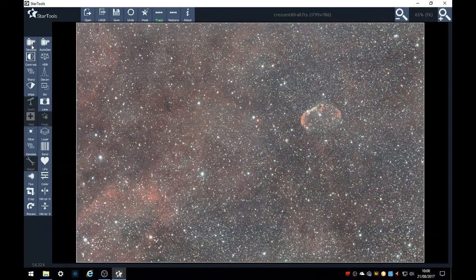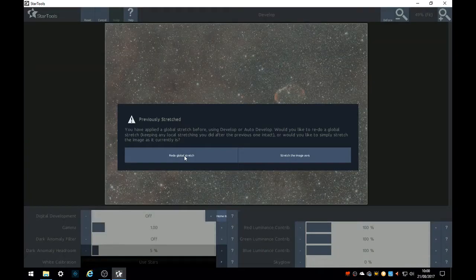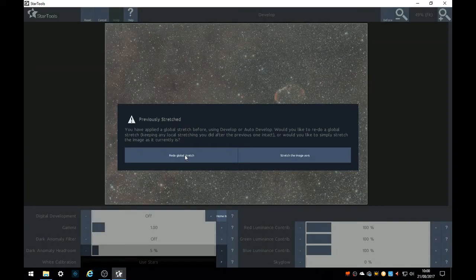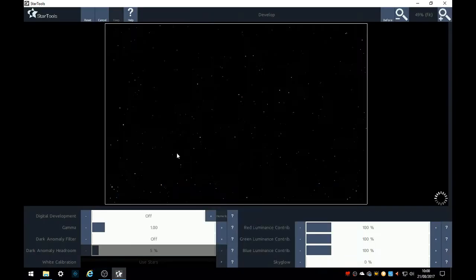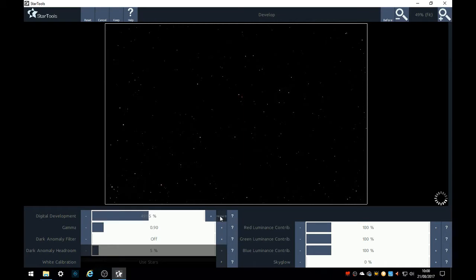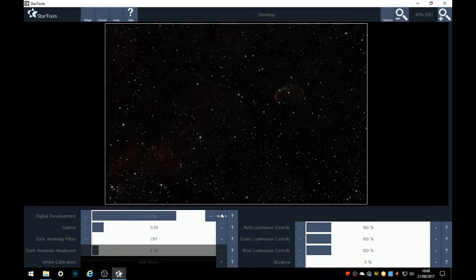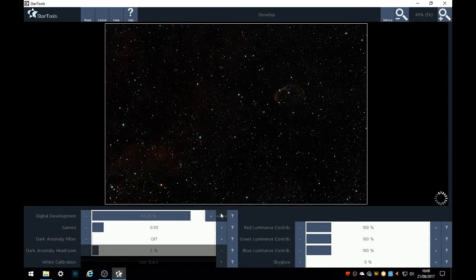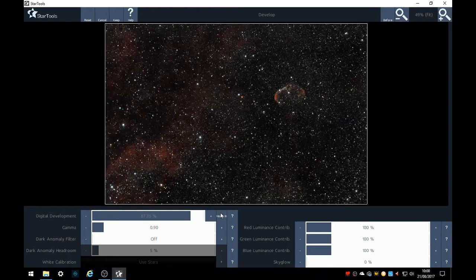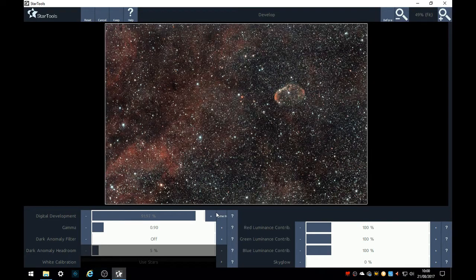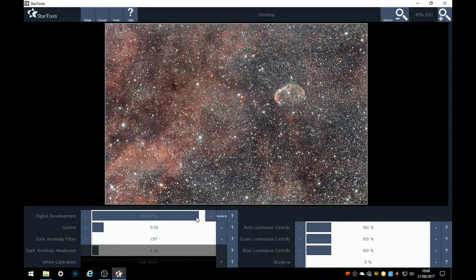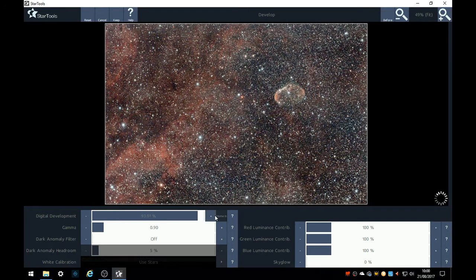Now we're going to develop the image. We'll do a redo global stretch. I always drop the gamma down by 10, and then home in. And it all starts to appear. I'm going to raise this up to about 94%. It's a little bit overexposed at the moment.